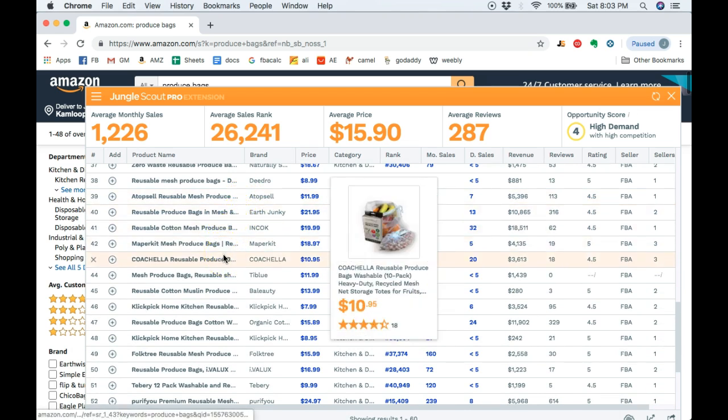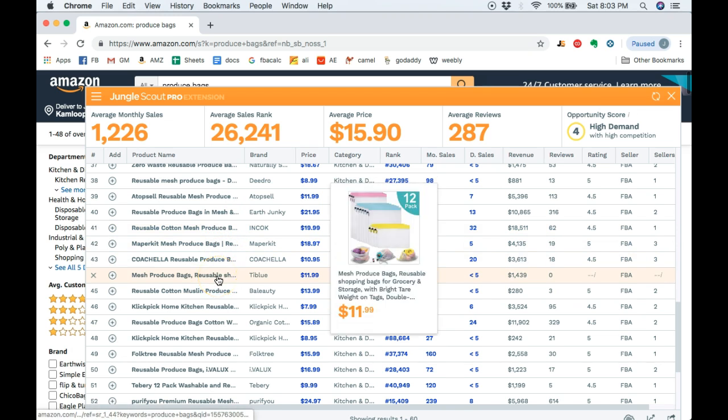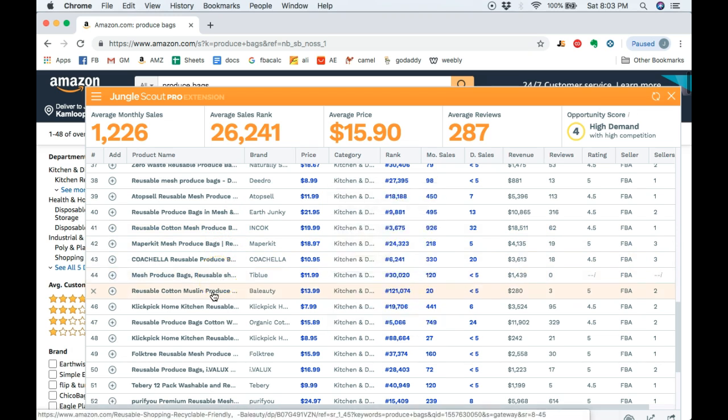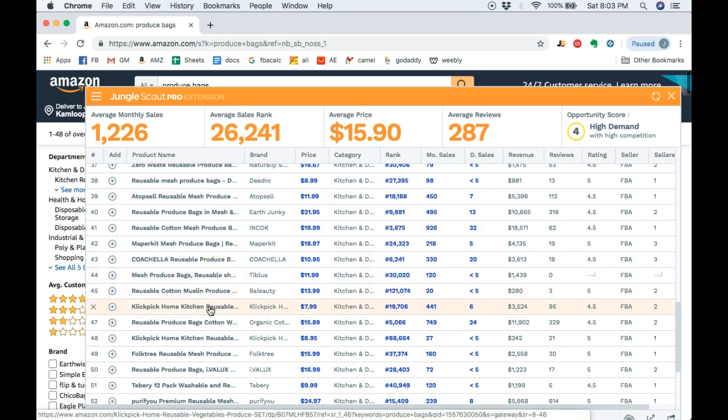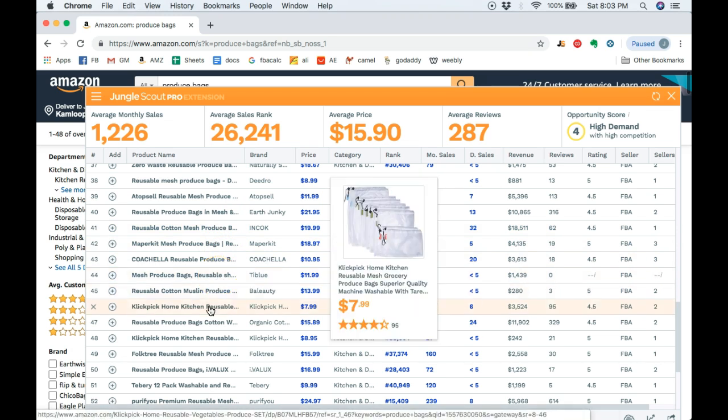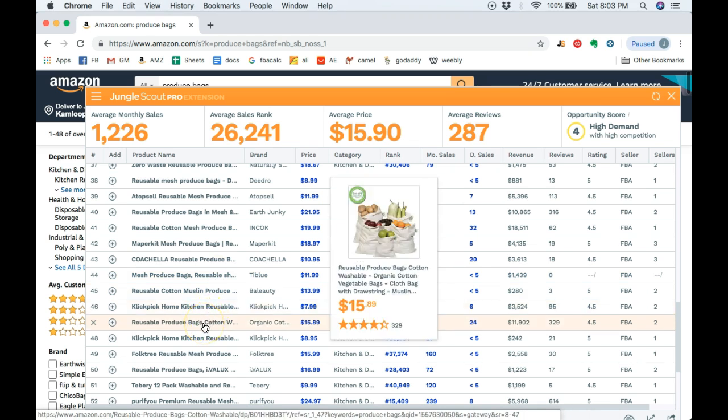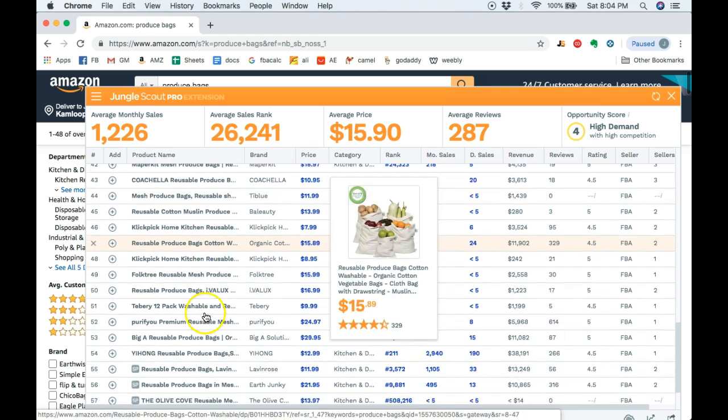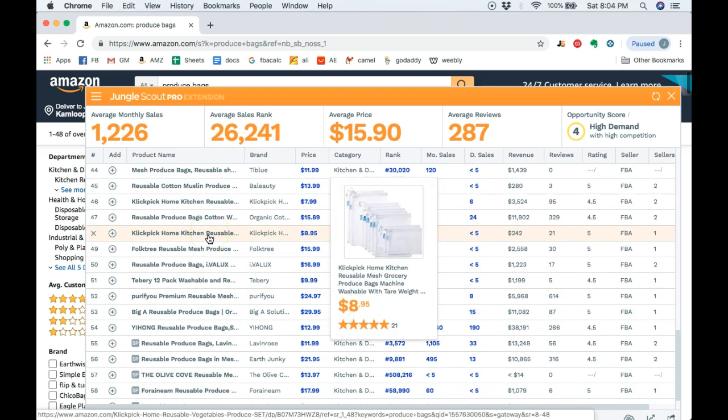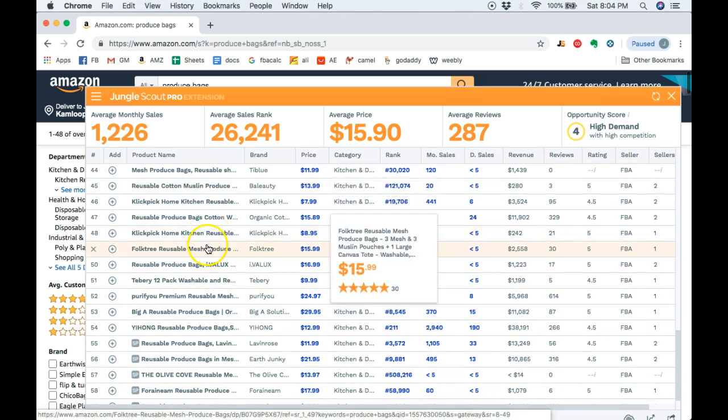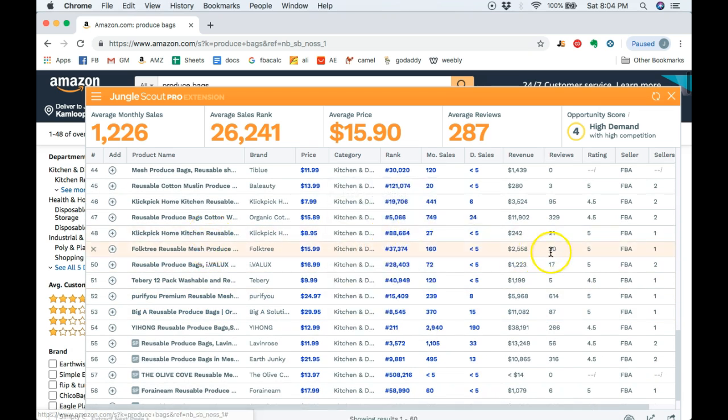You know what, this is actually a really interesting product because people are always going to be buying this. This is a very hot product idea because people don't want that plastic now, people are so eco-conscious.